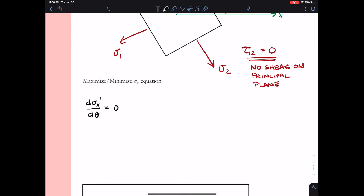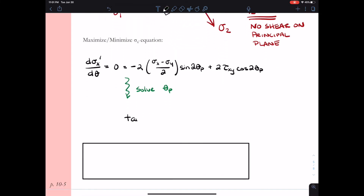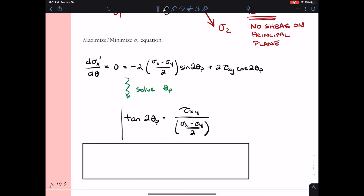To determine the principal stresses mathematically, we take the sigma x prime equation and maximize or minimize it. This means taking a derivative and setting it equal to zero — taking d(sigma x prime) with respect to d(theta) and doing the derivative of our sigma x prime equation. We can go through this and solve for theta p. We find that the maximum and minimum occur when the tangent of 2 theta p equals tau xy divided by the quantity (sigma x minus sigma y) over 2.